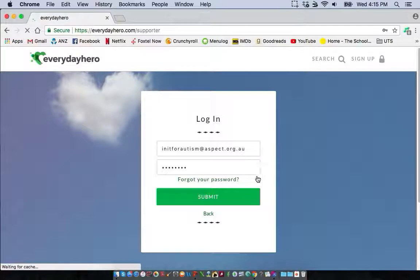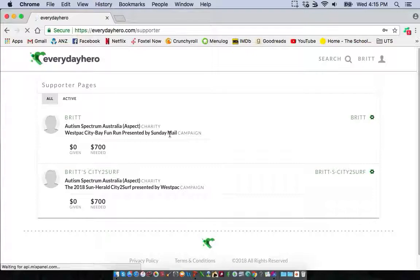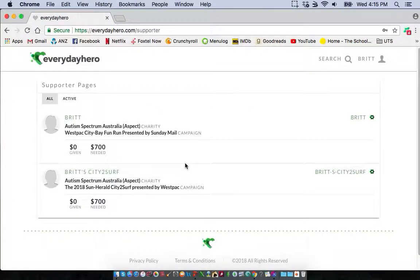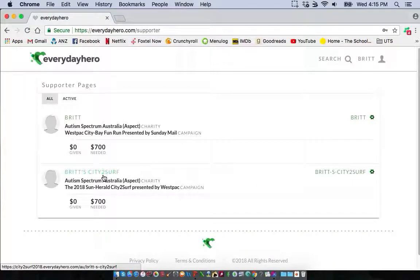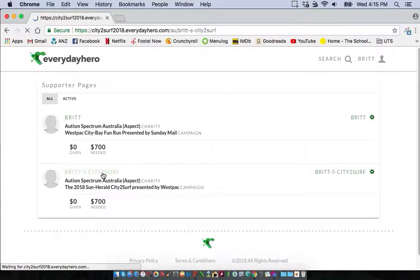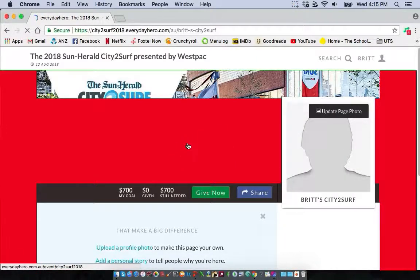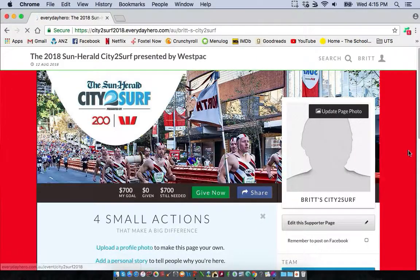If you've signed up to Everyday Hero before you may have more than one page and you'll be brought to this screen. If you've only ever set up one page you'll be sent directly to your fundraising page. If you do have multiple pages, select the campaign you're looking for by clicking on the title, and that should take you through to your fundraising page.